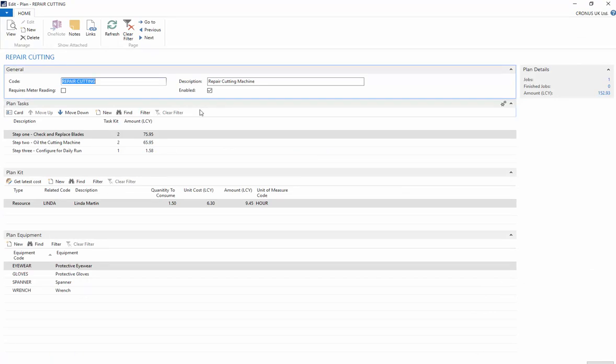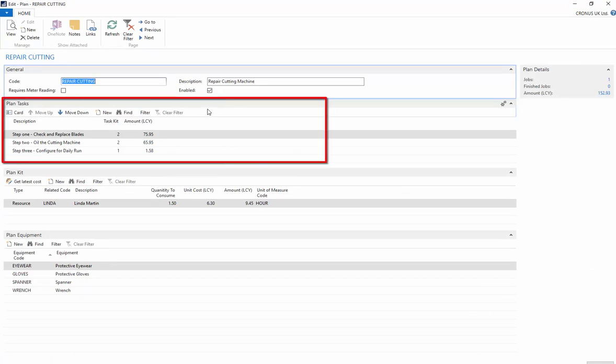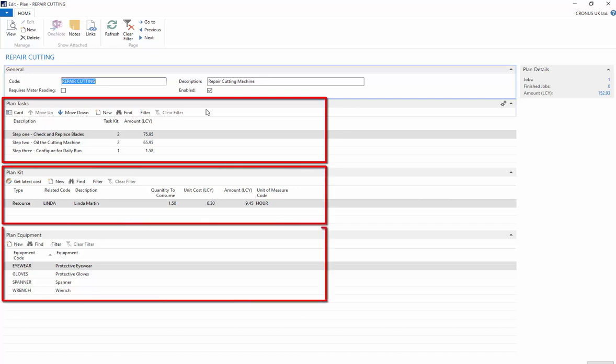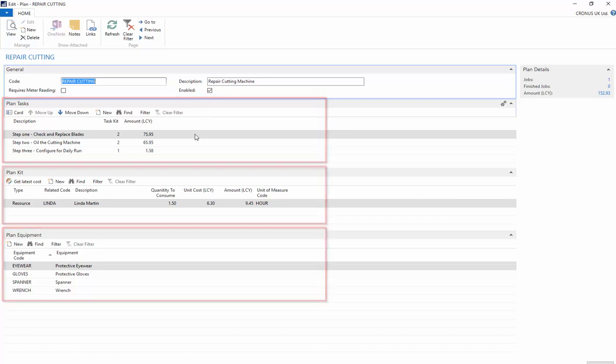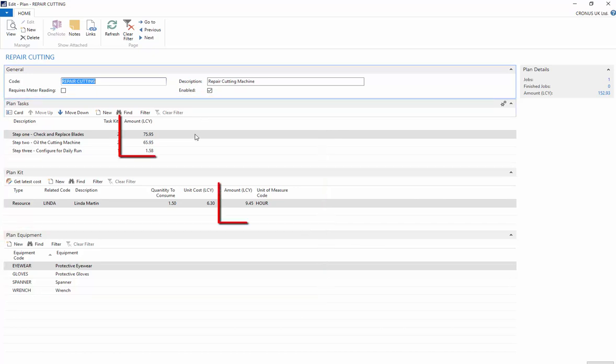In the plan card you can set up your plan tasks, your plan kit, and your plan equipment, allowing you to calculate the total cost of the job.